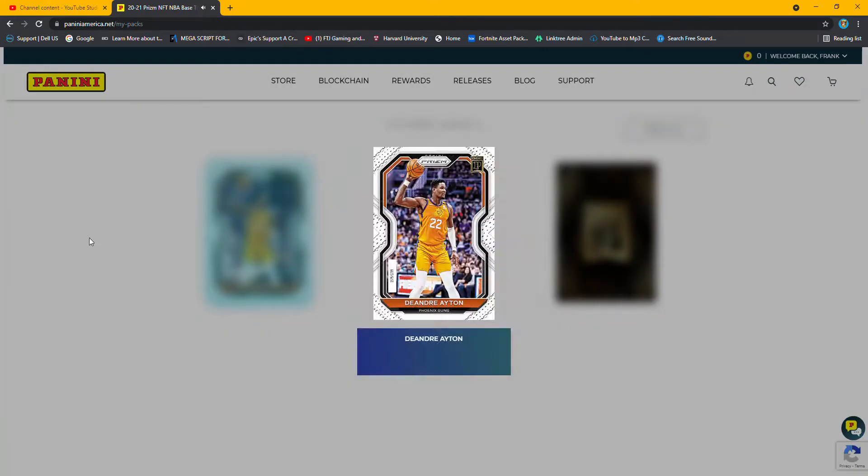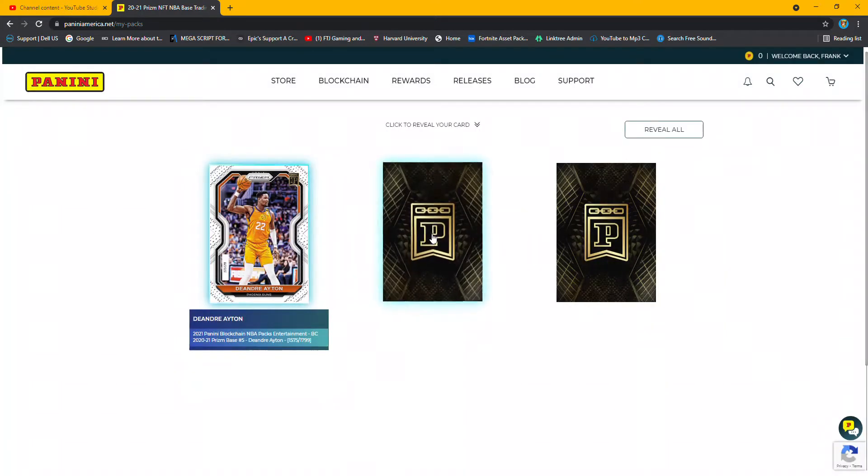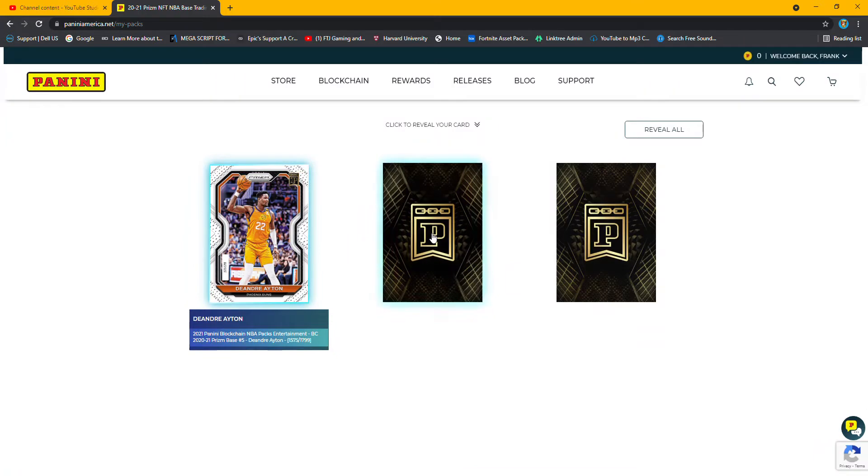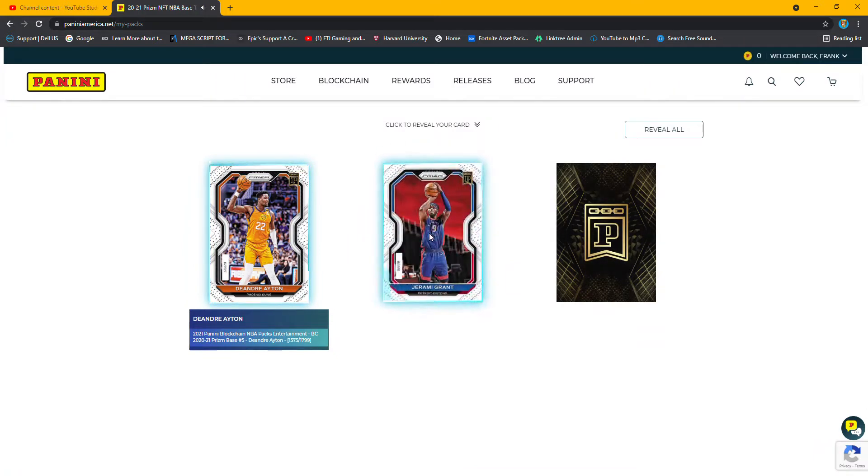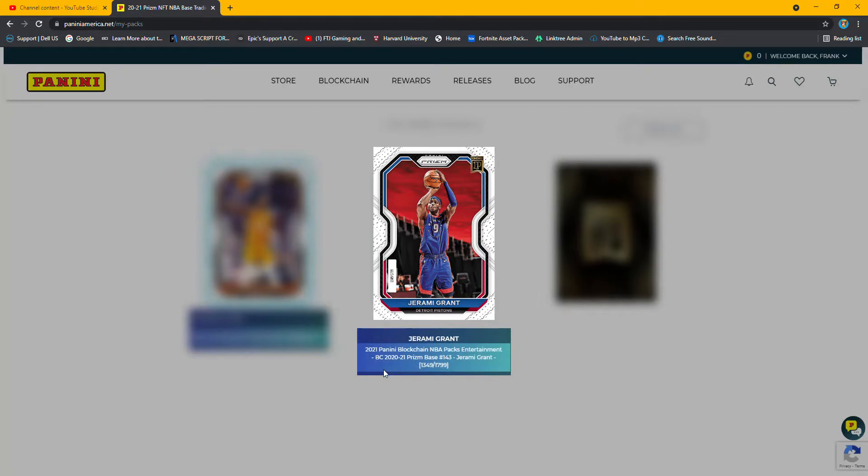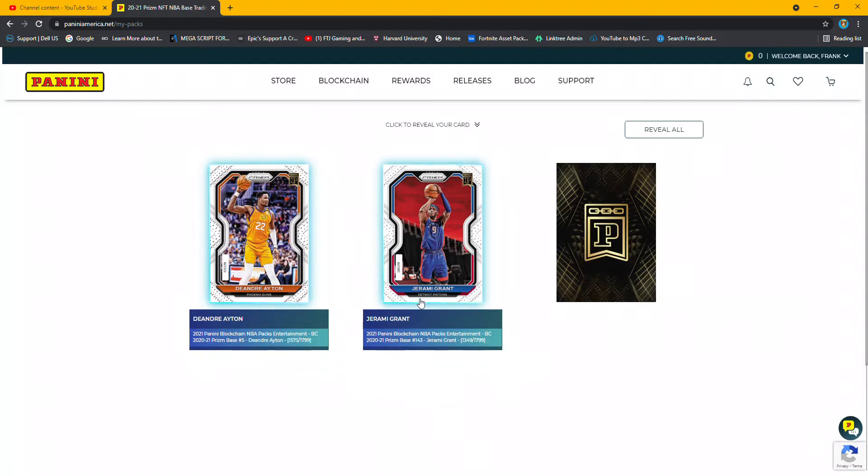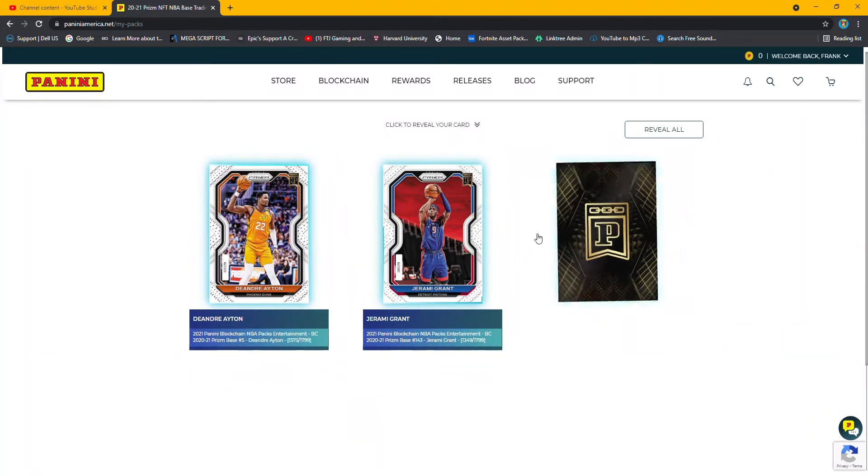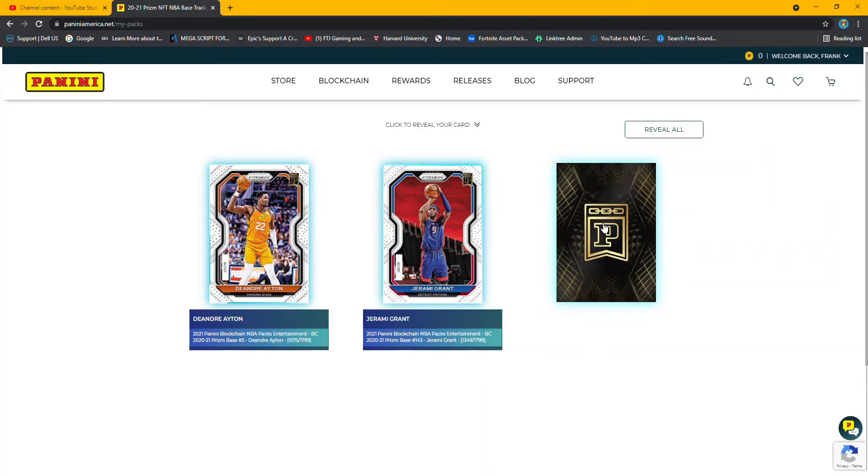DeAndre Ayton out of 1799, not bad. Number two, Jeremy Grant again. And this will give you a good idea of how this works if it's something that you think might not be worth it, just in case if you get a lot of duplicates.